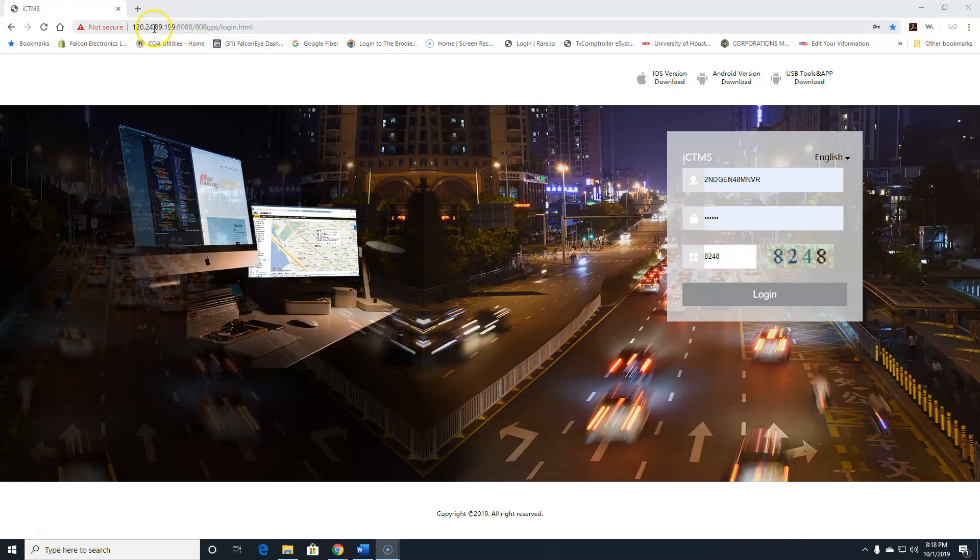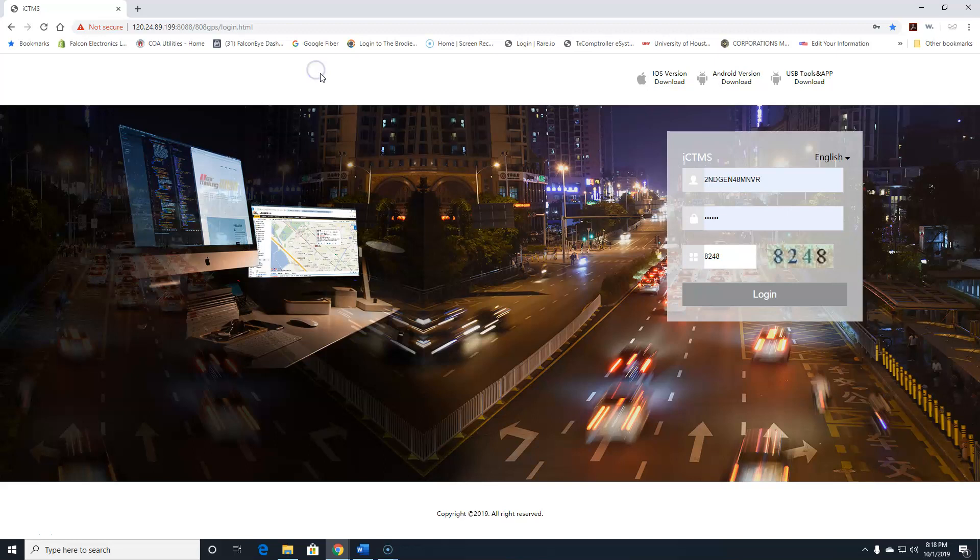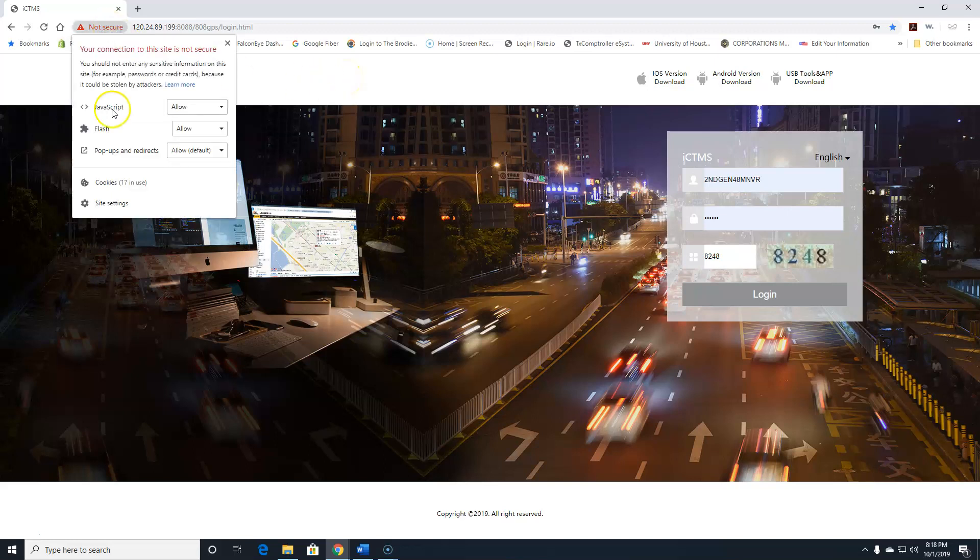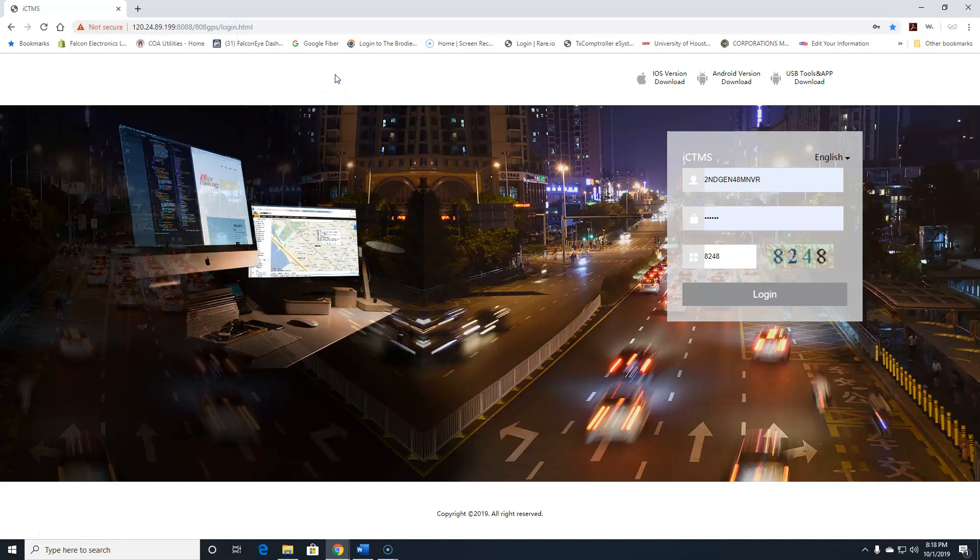You want to enter this IP server address into your browser. You can do it on your phone or your PC or desktop. Make sure that you have Flash allowed and JavaScript allowed for this to work correctly.